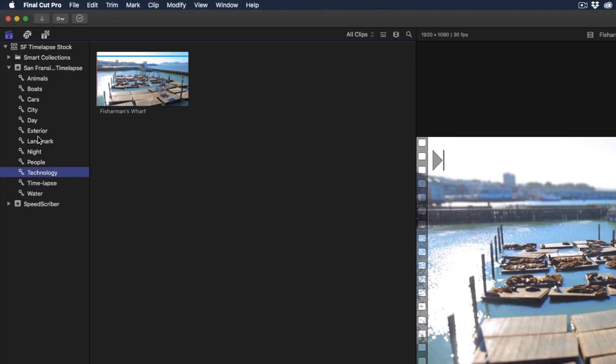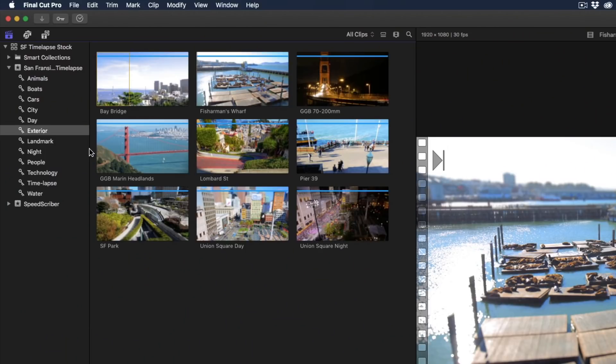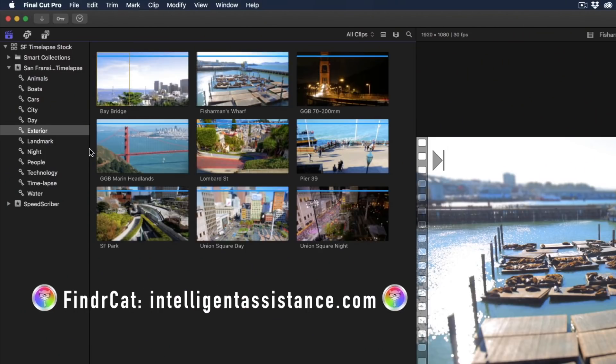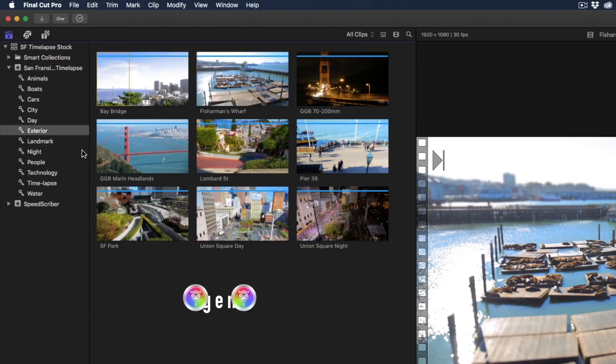Now wouldn't it be great if all of this keywording could be translated to the Finder so that the actual media files that are on the Finder have these exact keyword tags. I'm going to use an app called FinderCat which was created by my friend Philip Hodgetts and Gregory Clark.